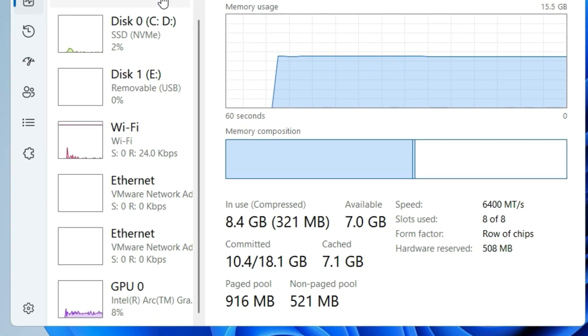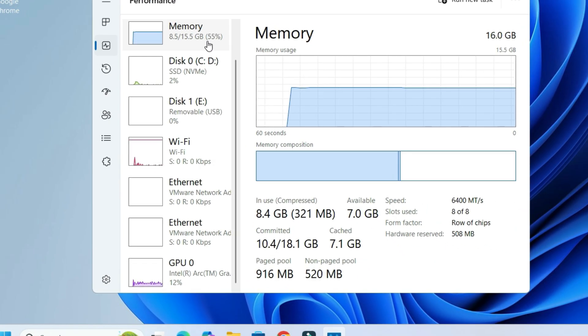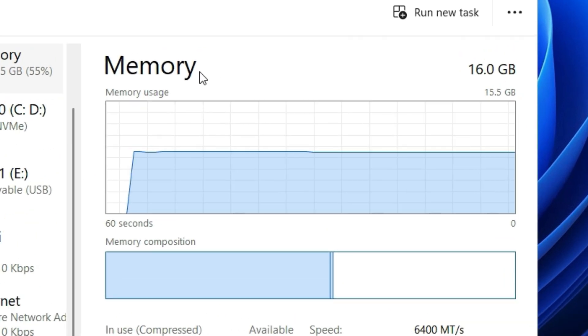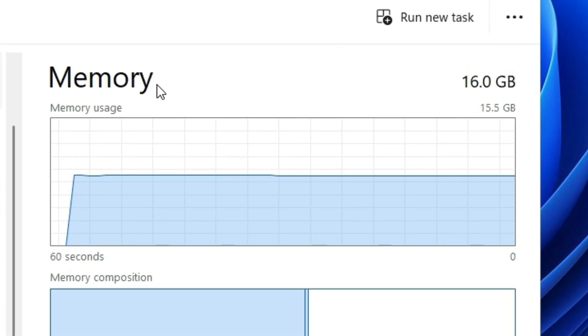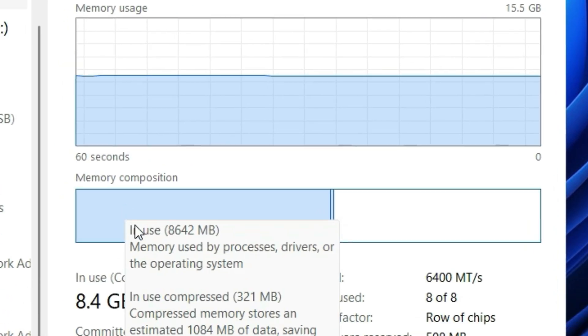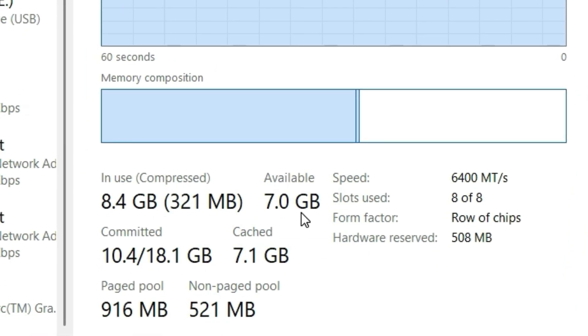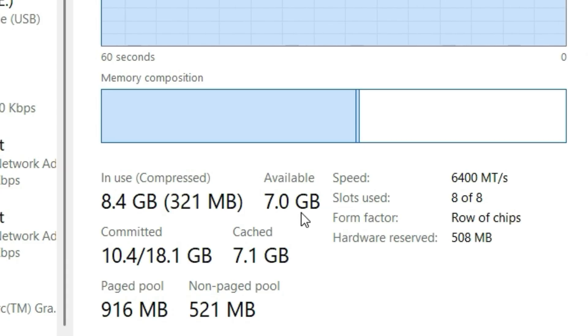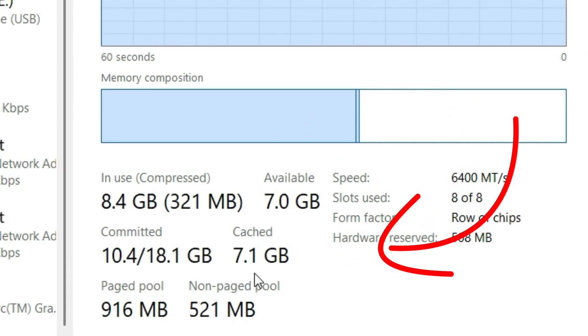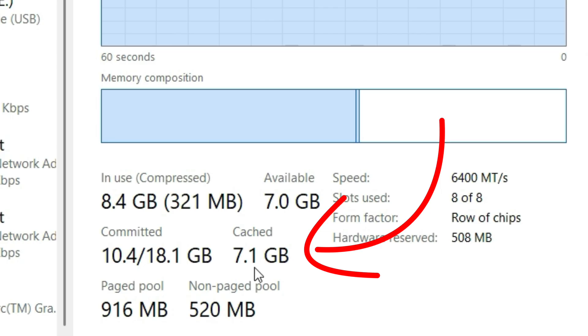You can see here in the Task Manager performance tab, the memory. I'm using 16GB of RAM. In that, you can see the available memory is just 7GB without loading any software. Also, the cached memory is 7.1GB and this cached memory might be the reason. Let's fix it.